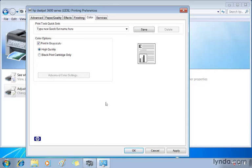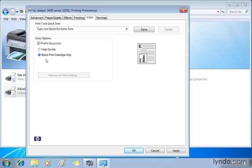So the best option is to choose 'black print cartridge only.' Now all printers are different, so if you don't have an HP printer your options may be hidden somewhere else under the color section. But there should be an option to only use that black print cartridge. Once you've got that selected you can click OK.